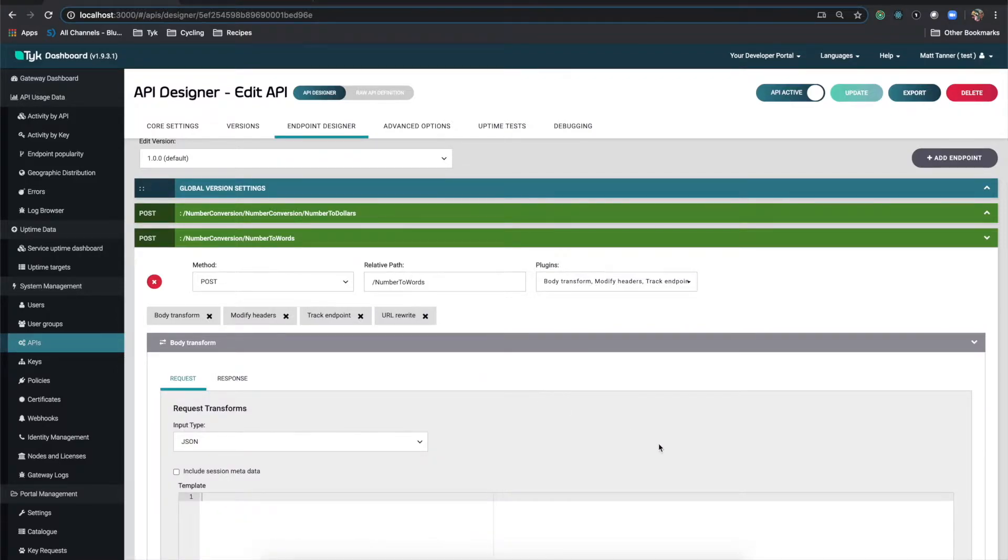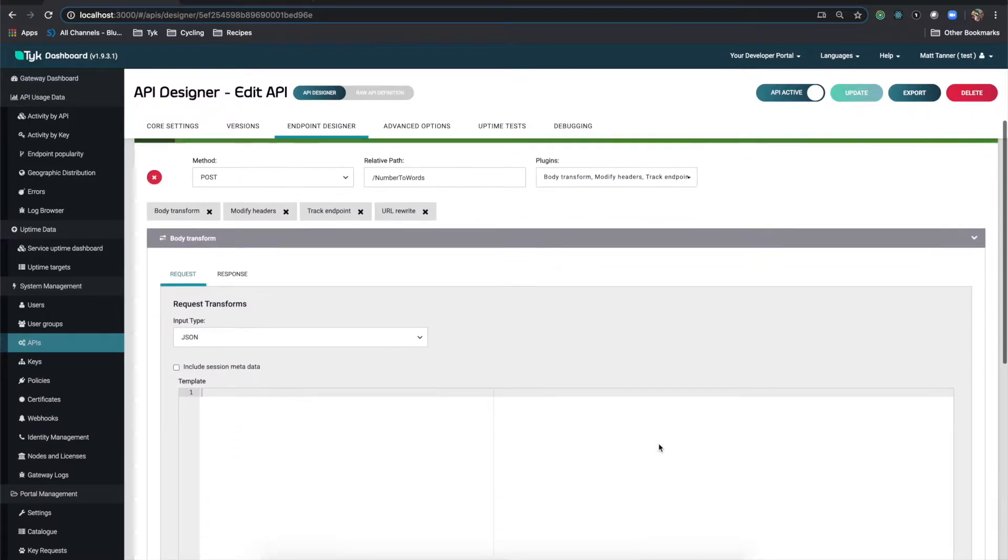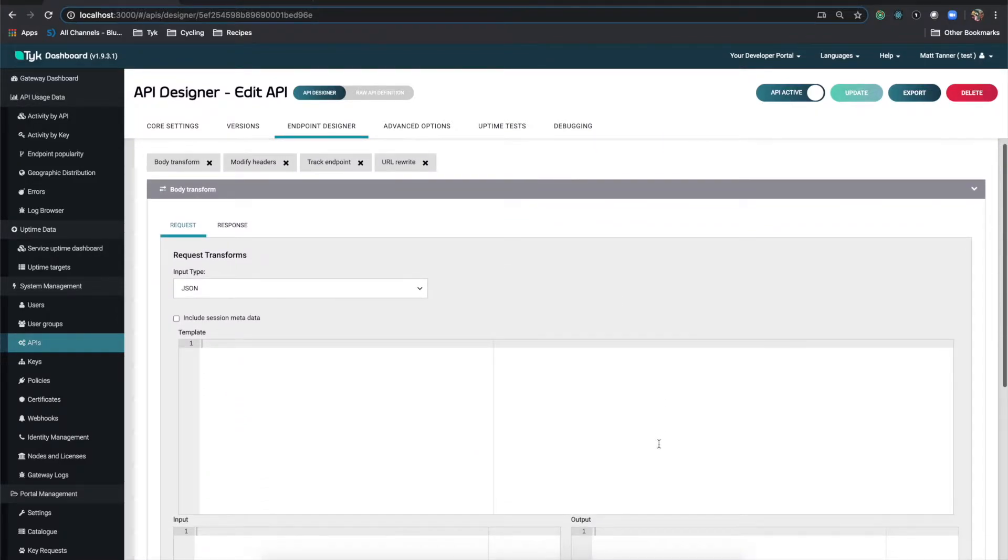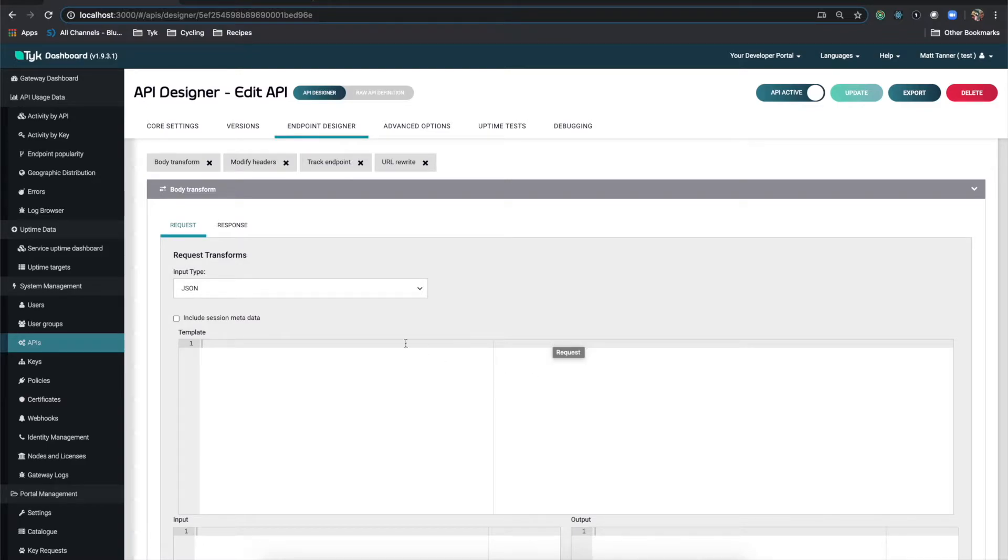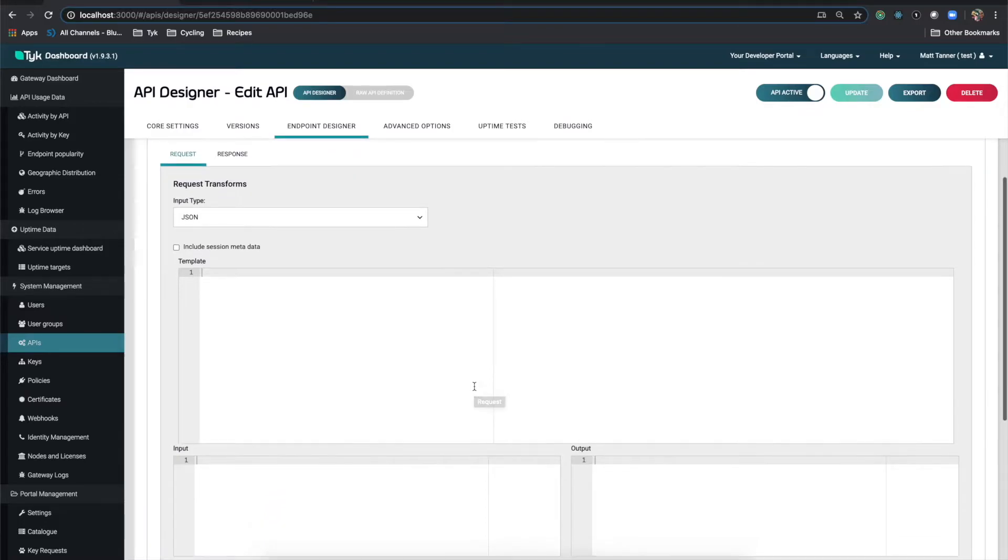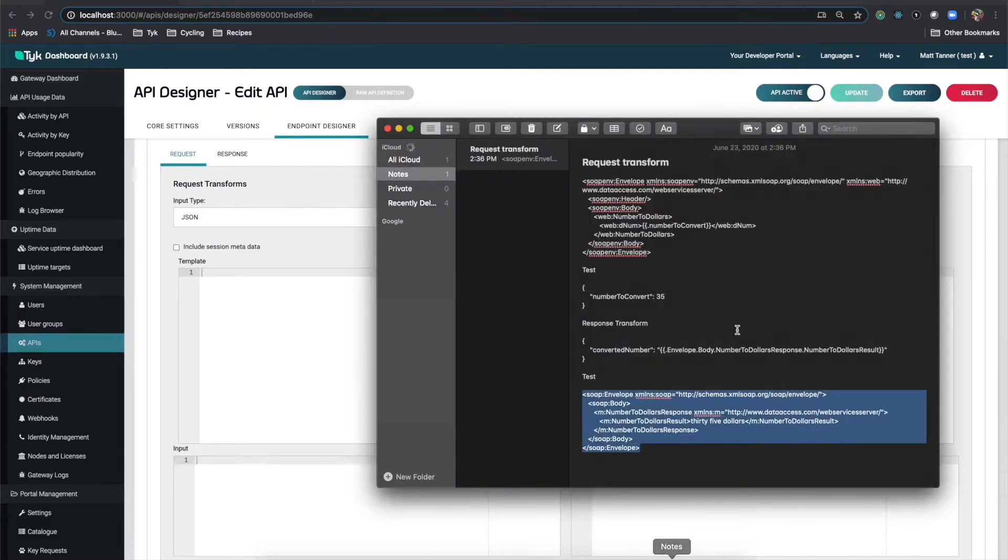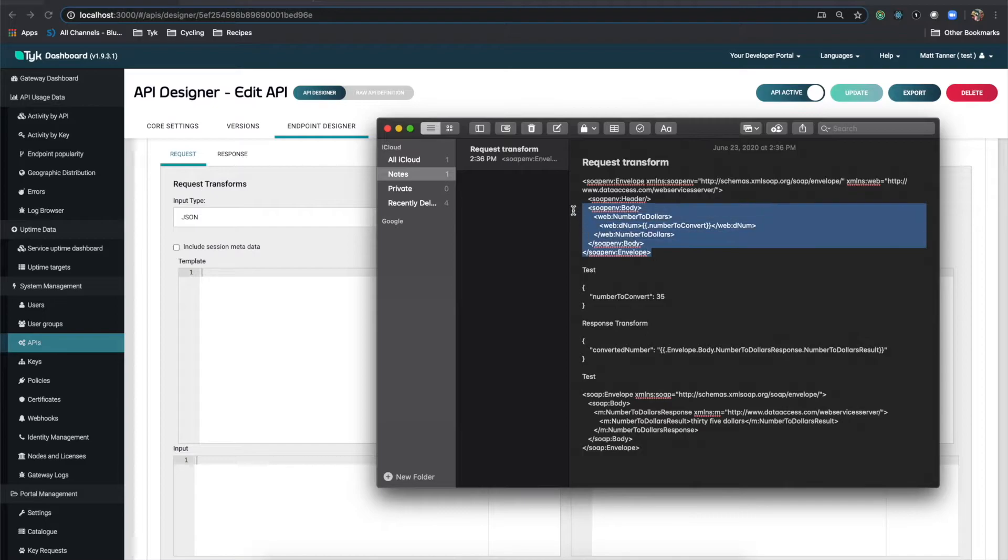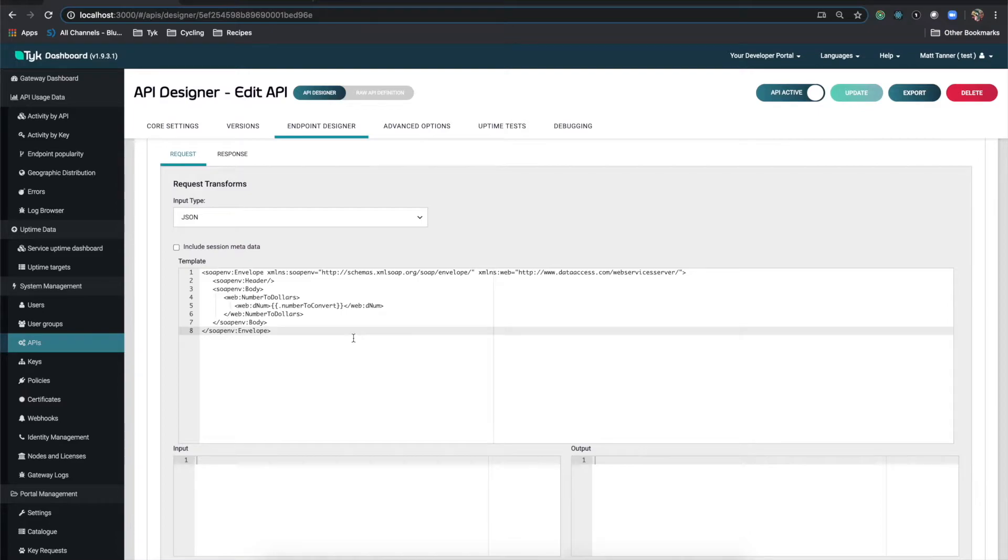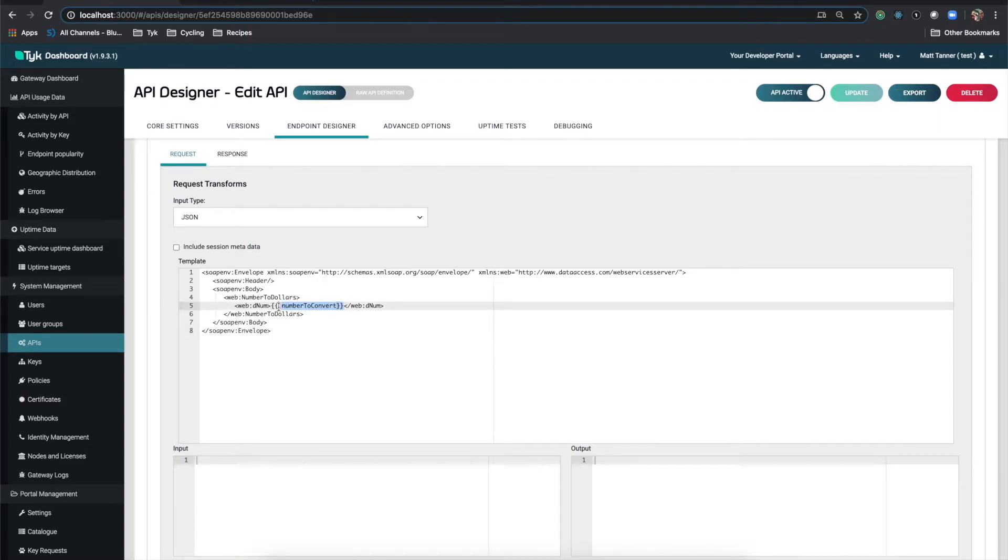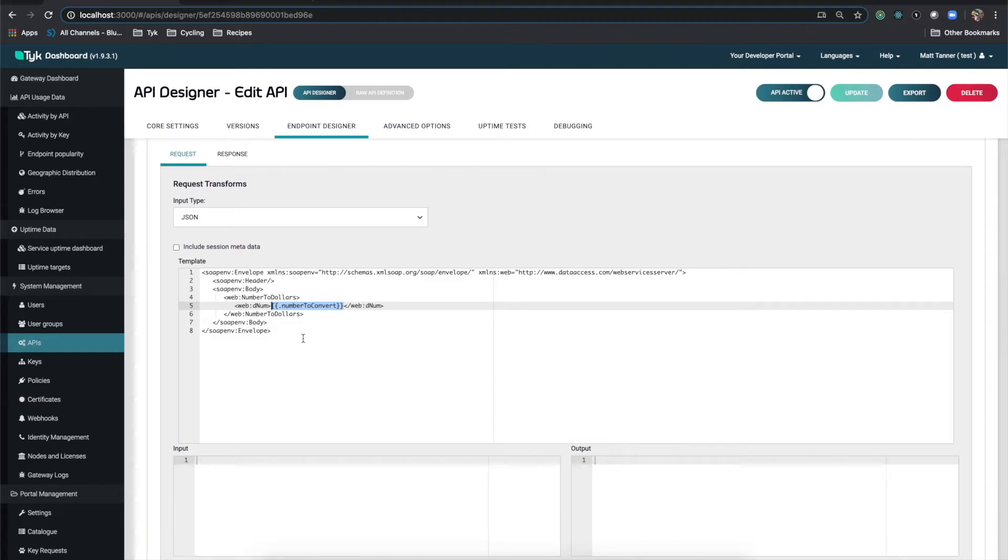So for the body transform, this is going to be, basically what we need to do is we need to transform the traffic going to the web service, and then we need to transform the stuff coming back from the web service. So our request there, from the client is going to be in JSON. So that's going to be our input type. Now our template, which I already have made for this one, is going to look like this here. And I will explain it very quickly. So this is the SOAP request that I want going into my SOAP web service.